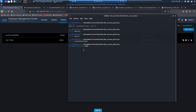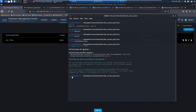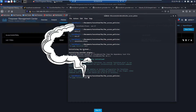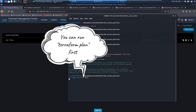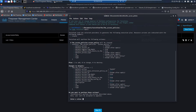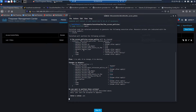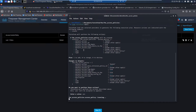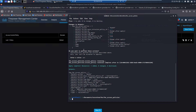Typically, you're going to do an initialization your first time — that pulls in the required plugins from the provider. Then you run your plan, and then ultimately apply. Apply includes a plan as part of it, and it gives you an opportunity to say yes or no, unless you're using the auto-approve flag.